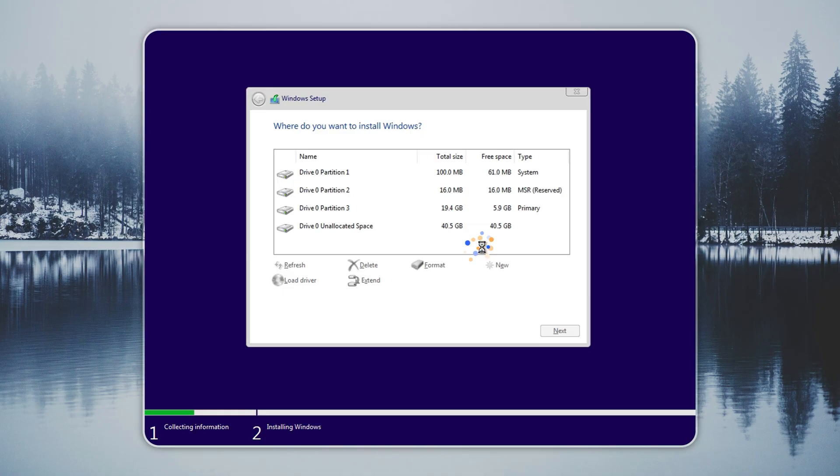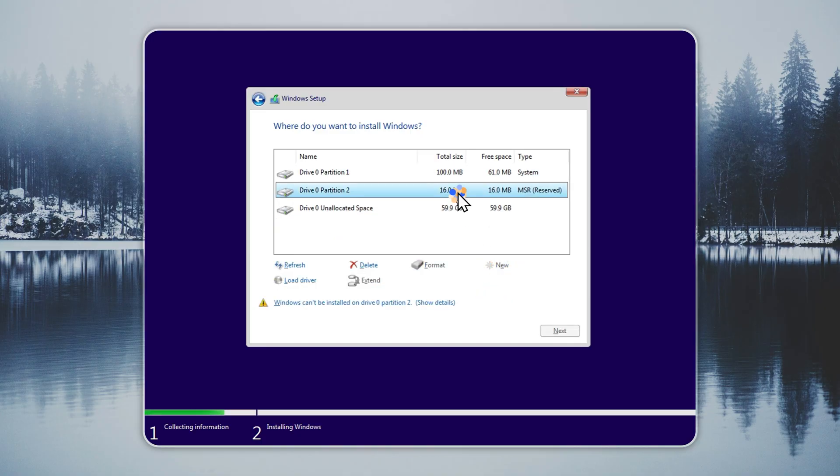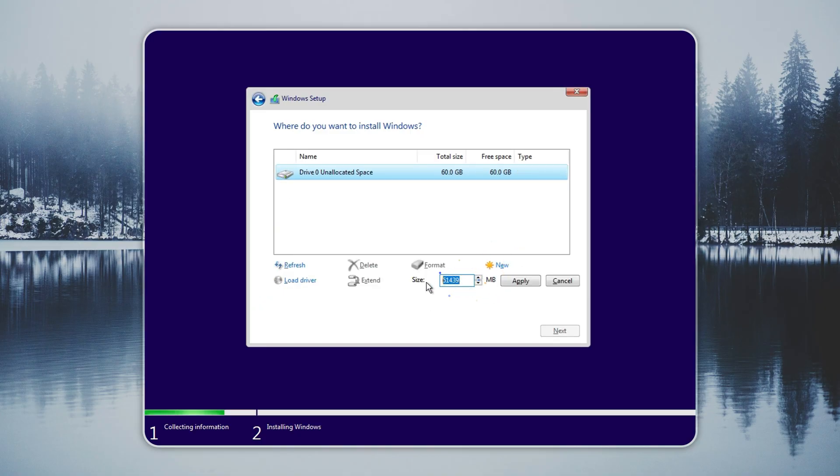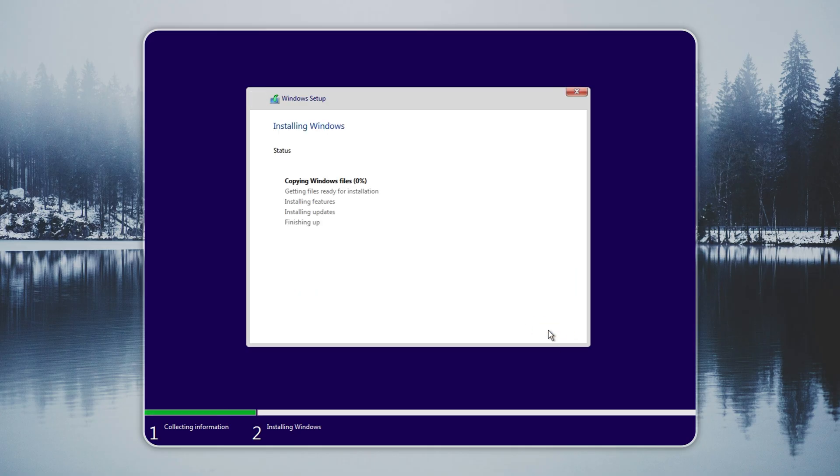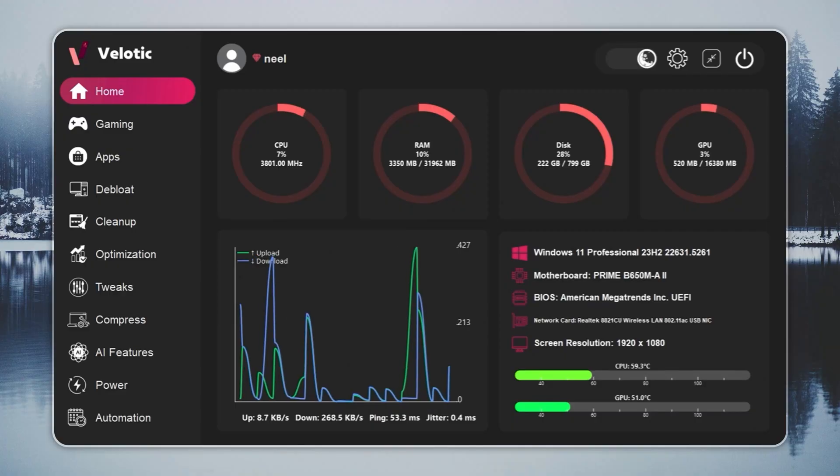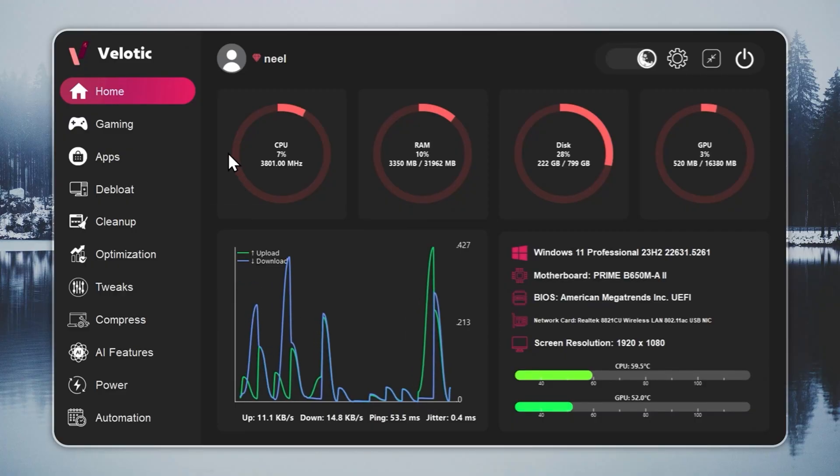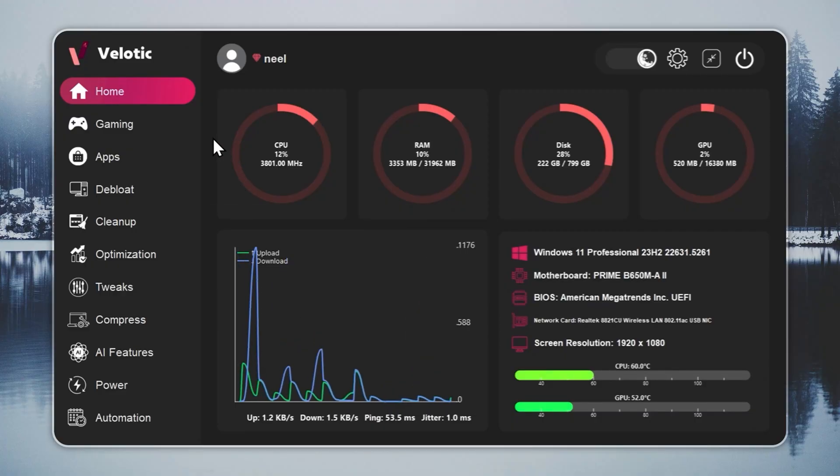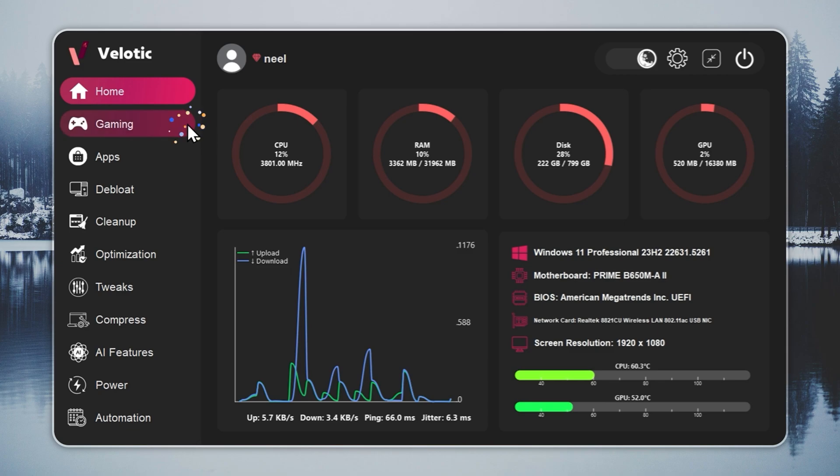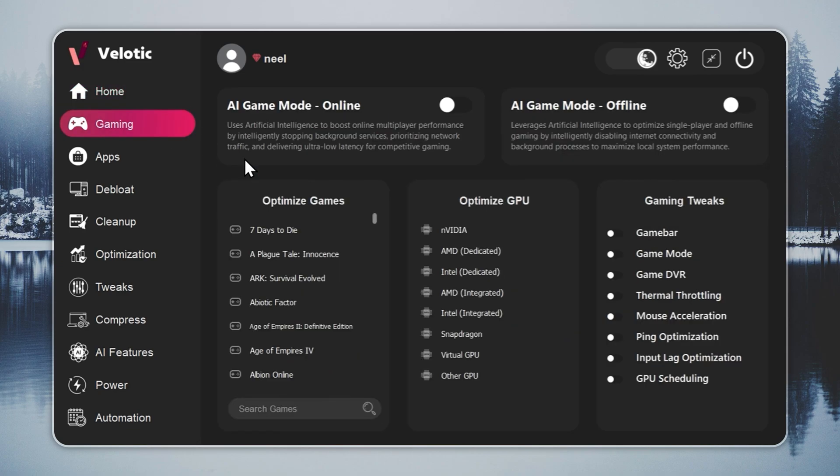If you want to avoid reinstalling Windows, or if you want instant speed on your current setup, use Velotic. It upgrades your existing Windows with a single click. Velotic isn't a cleaner, it's a system overhaul. It raises FPS, cuts lag, and keeps your PC running like it's brand new, every single day.